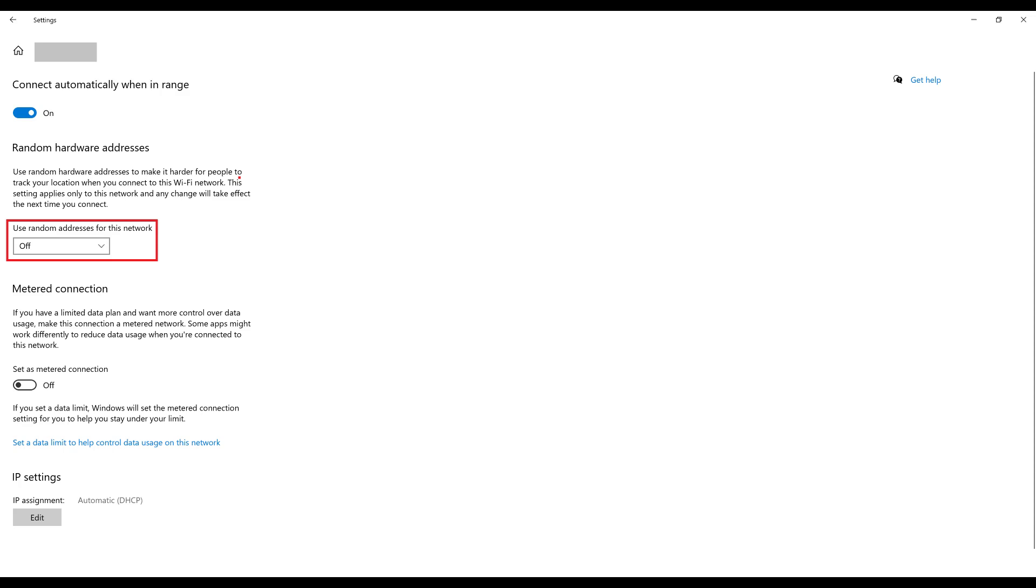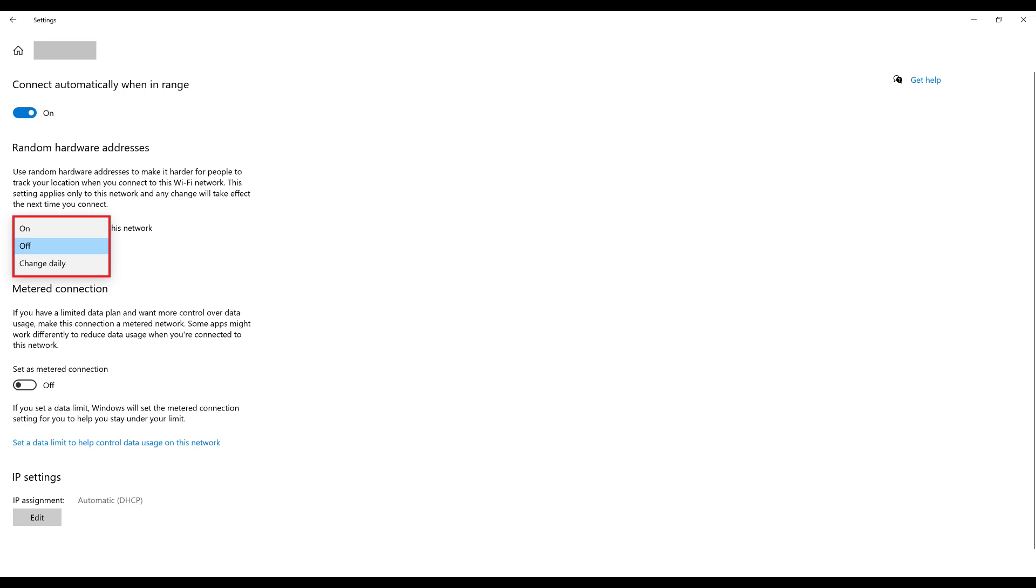Step 7. Navigate to the Use Random Addresses for this network section and click to open the drop-down. You can choose either On to use a single different MAC address when using this wireless network, or Change Daily to have your computer's hardware address change daily.